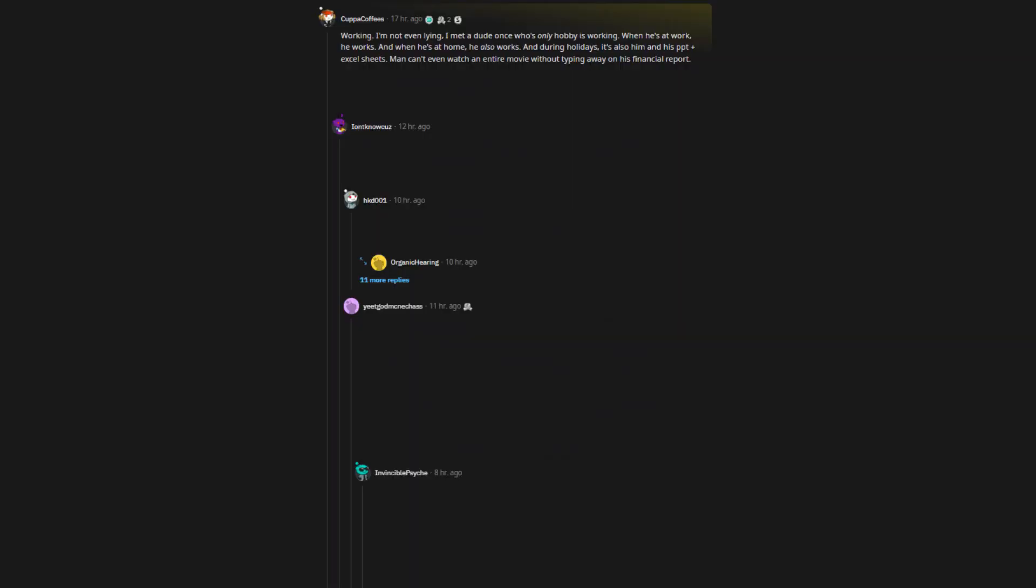Working. I'm not even lying, I met a dude once whose only hobby is working. When he's at work, he works. And when he's at home, he also works. And during holidays, it's also him and his PPT plus Excel sheets. Man can't even watch an entire movie without typing away on his financial report. And when there's no work, he becomes extremely grumpy.